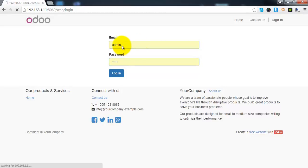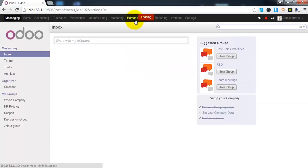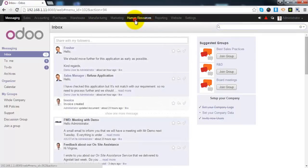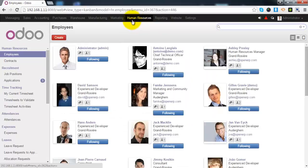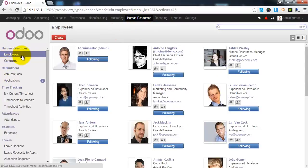First of all, we will login to our Odoo instance. Under the human resources, we have a menu called employees.